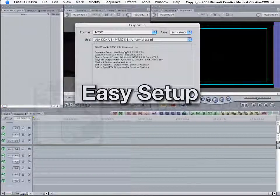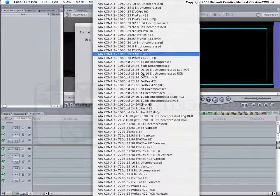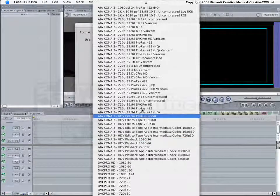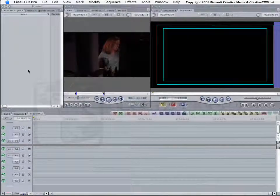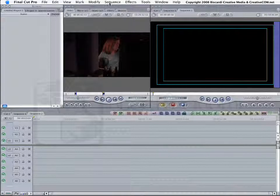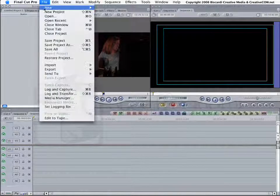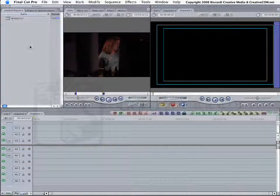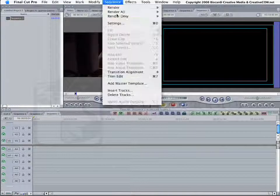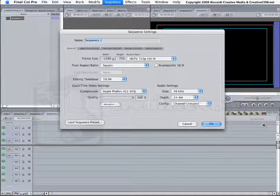Go into Easy Setup. Set this up the way you want it. In my case, I am working with 720p HQ. You notice there is no Sequence in here. Now, I can go ahead and start making my new Sequences, and the Sequence will match exactly what I want.